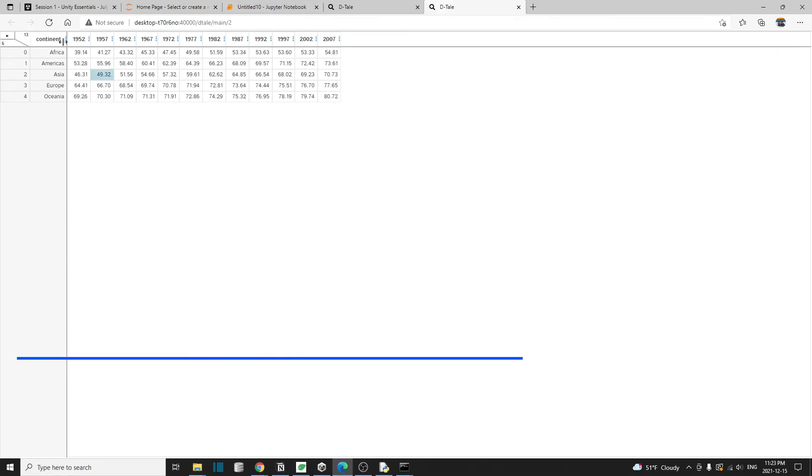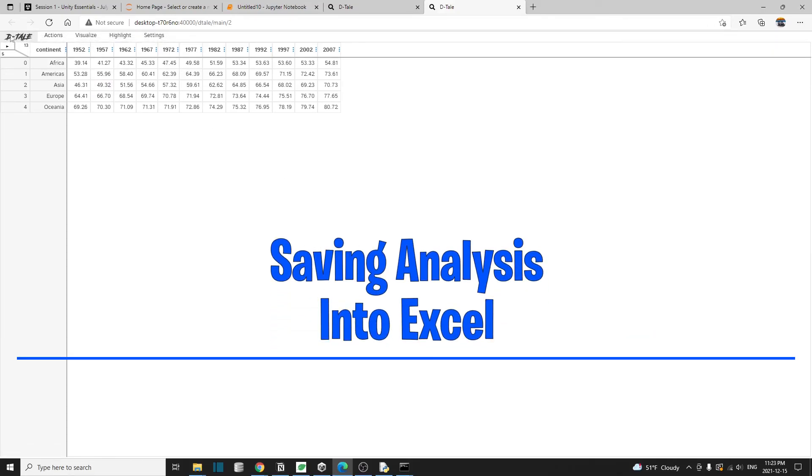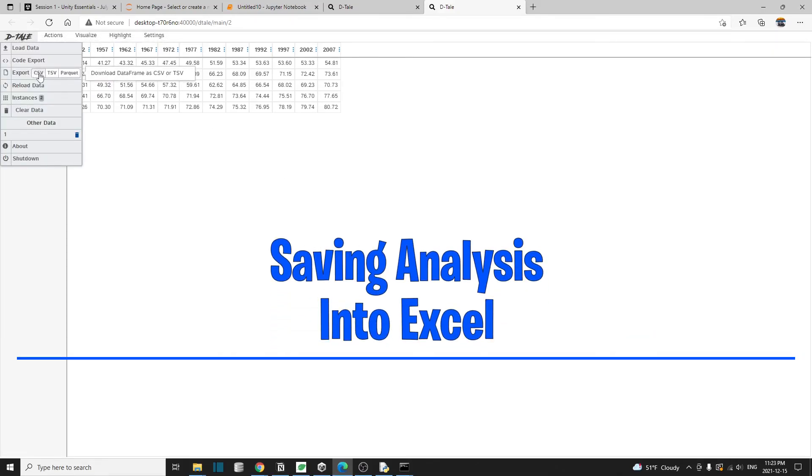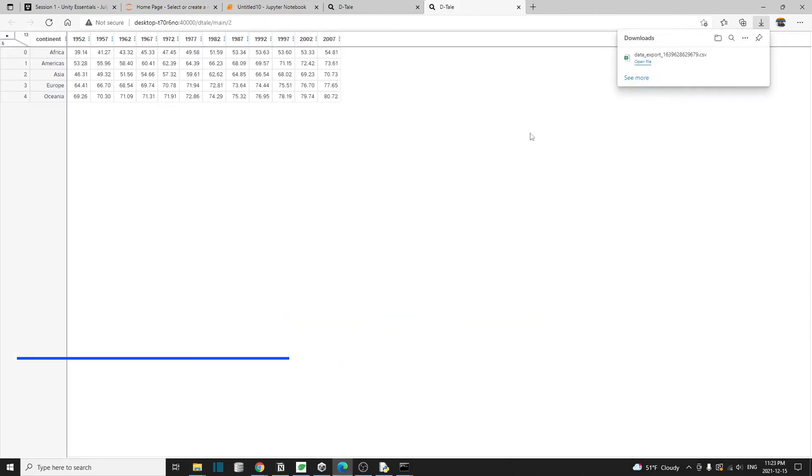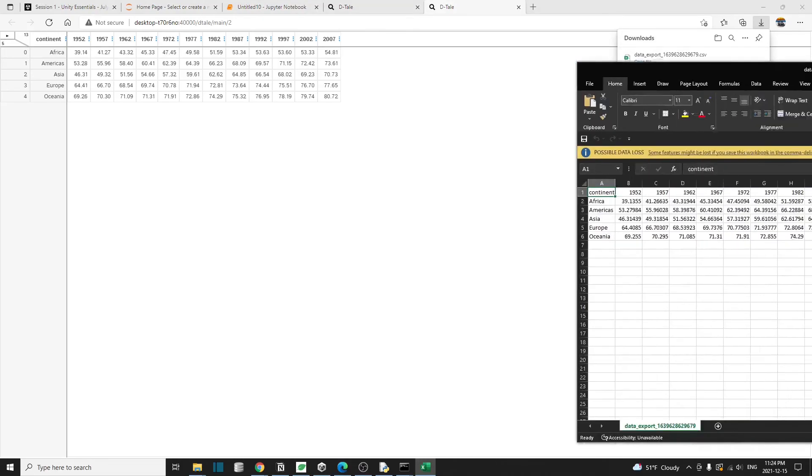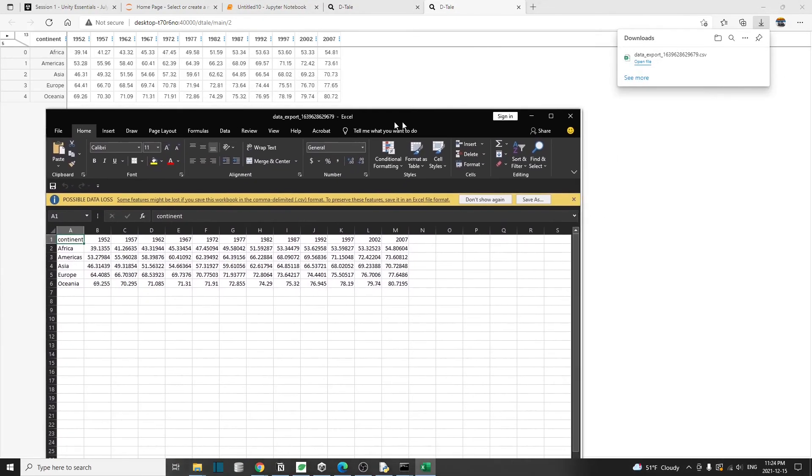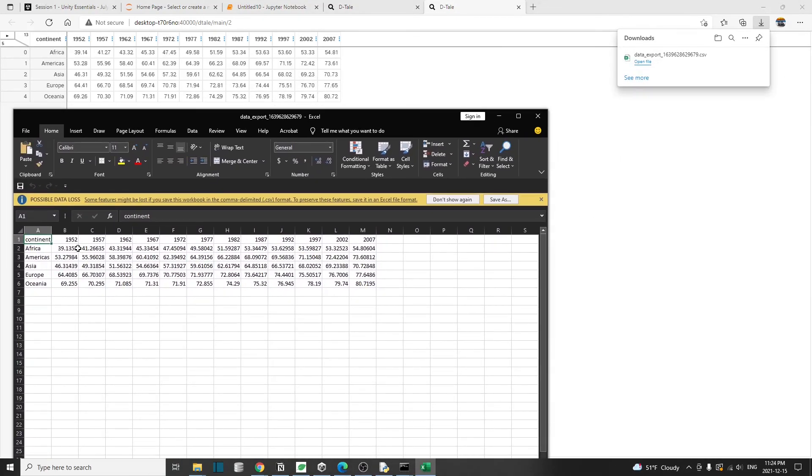What we can do is we can go to this menu export to CSV format. Basically, it's going to store the data frame inside a CSV file and then download to your computer. And now we have the same information inside Excel.